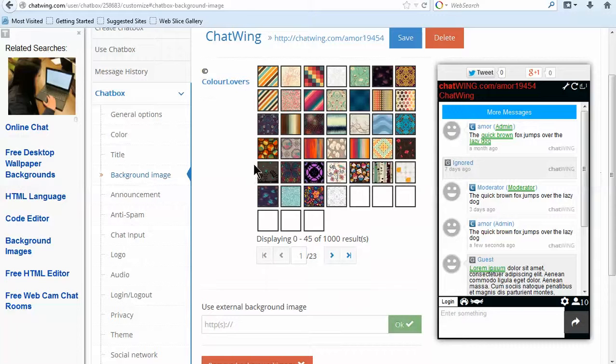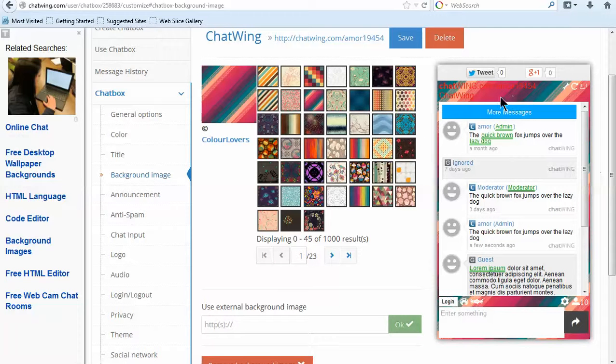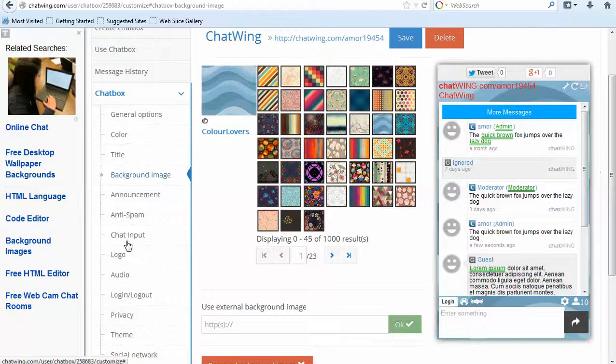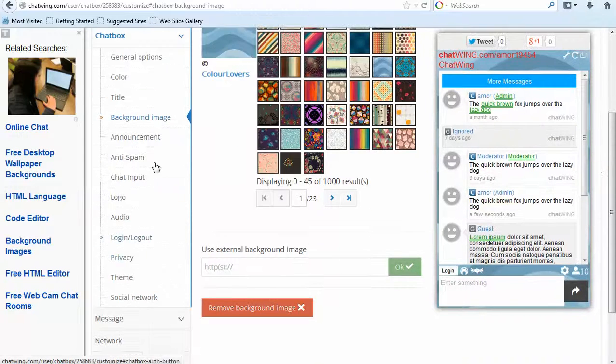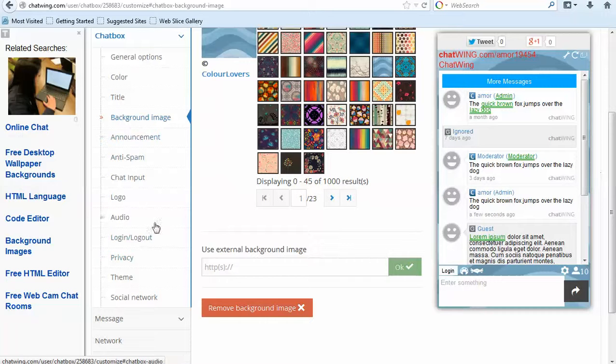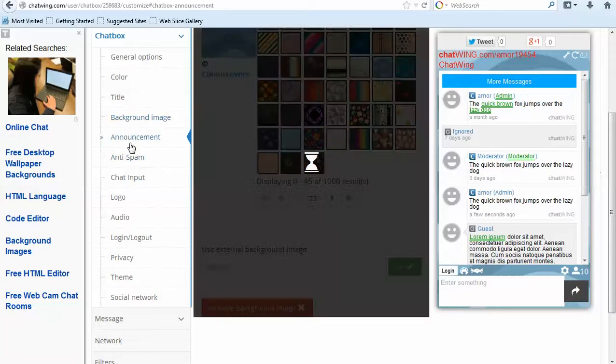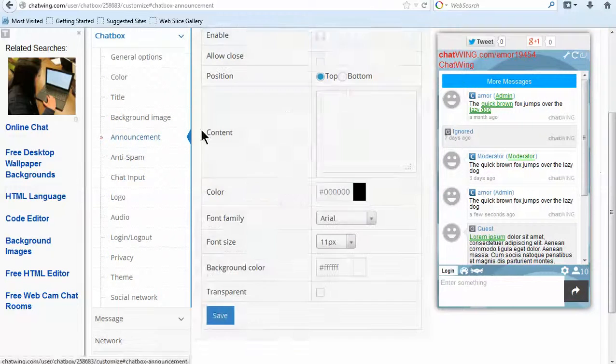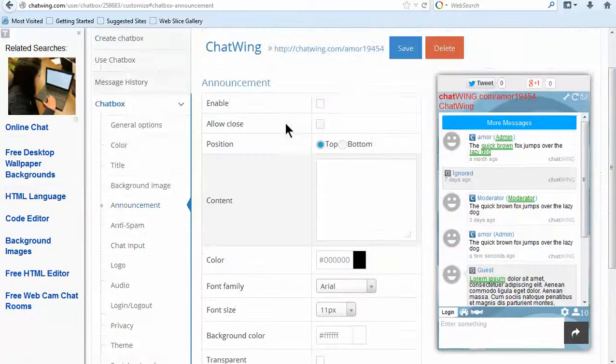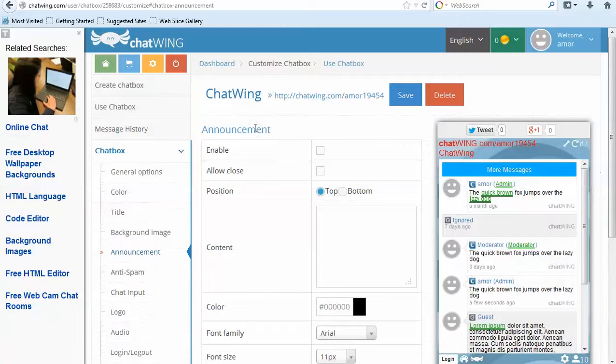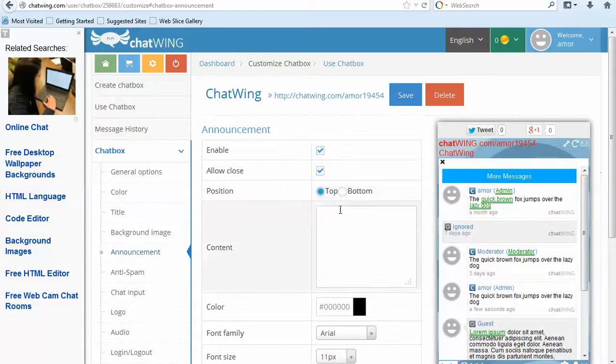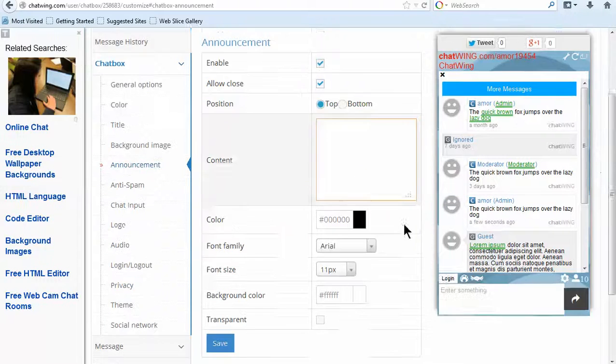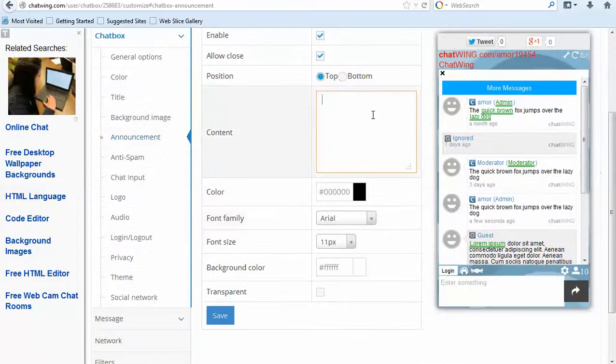Then under the General Options I will customize the name and the direct link alias that is displayed at the top of your chat. The direct link alias allows you to get any word or phrase after Chatwing.com like Chatwing.com/MyRadio. You can see the changes take effect instantly in the preview box on the right.